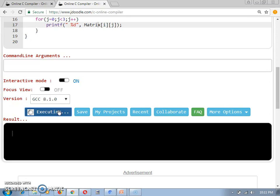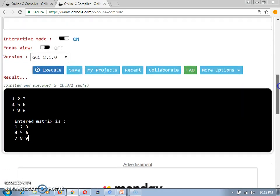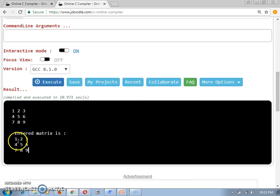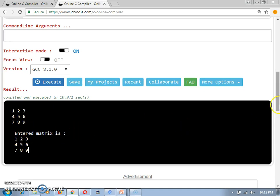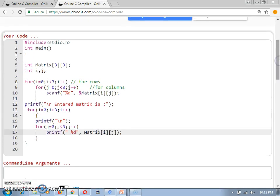Now let's execute the program. My program is waiting for input, so I am entering the 9 values into the matrix. We are getting the output 'entered matrix is' and displaying all the contents in rows and columns form. This is the basic demonstration of how to accept a 2D array and display it.